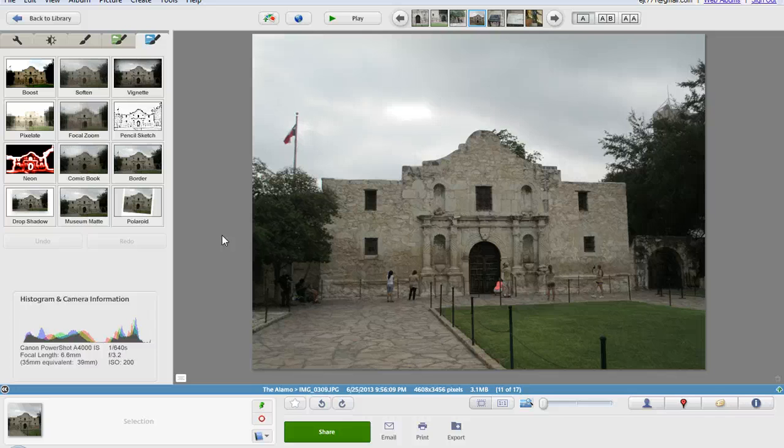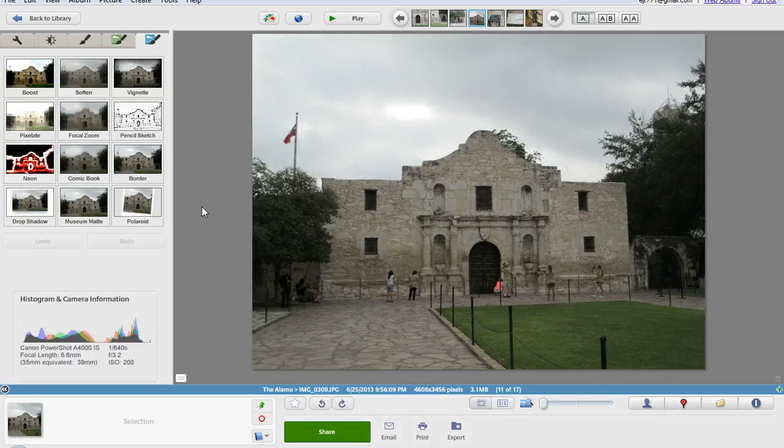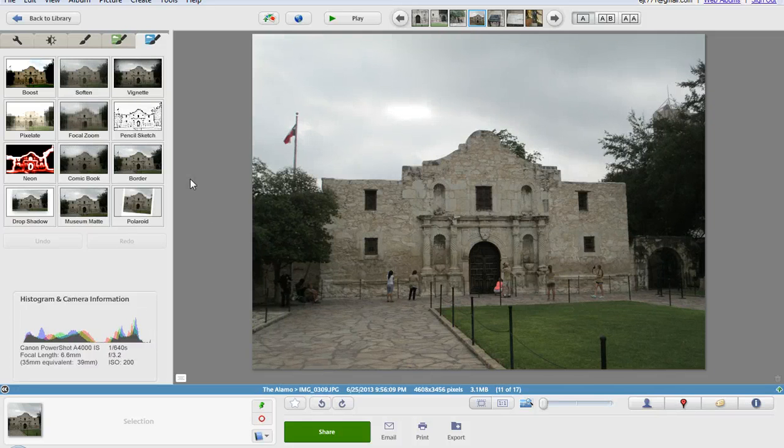You could either let them save to it as well or you can go ahead and just have them be able to look at the pictures within the album.